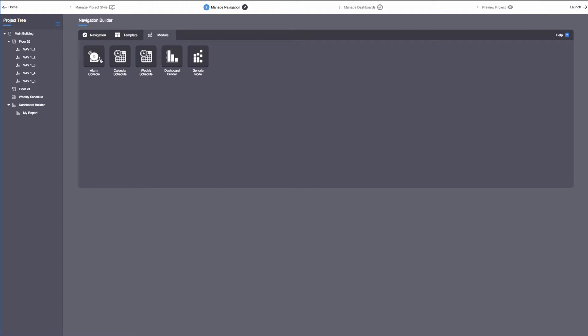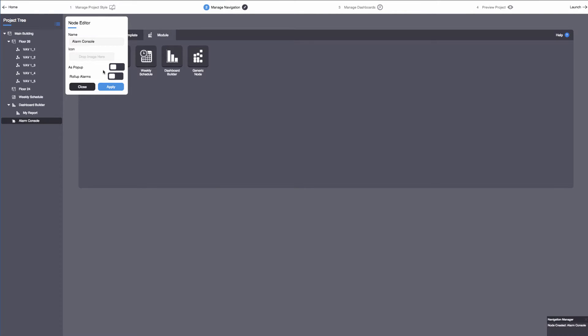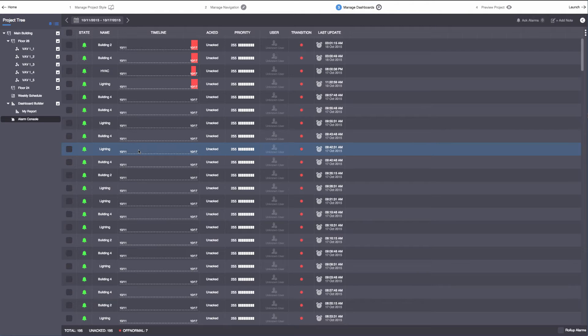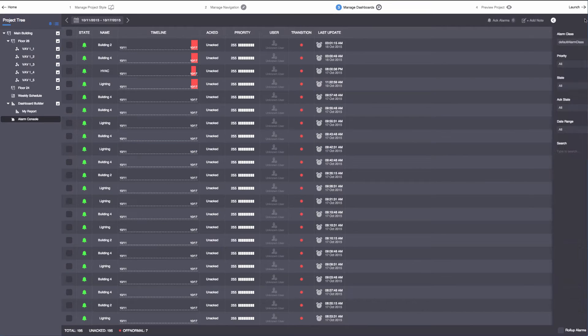We have reinvented the way managers, operators, engineers, and executives visualize, analyze, and understand information.